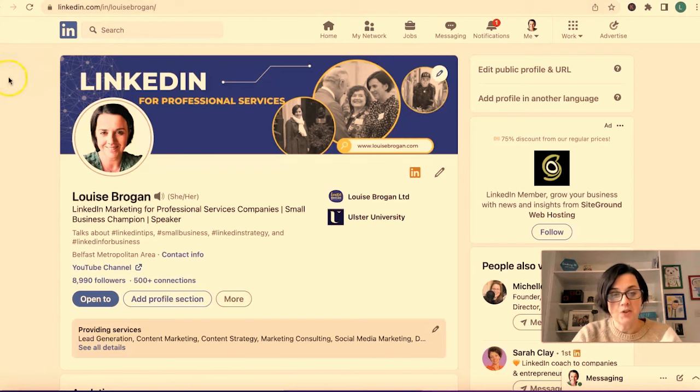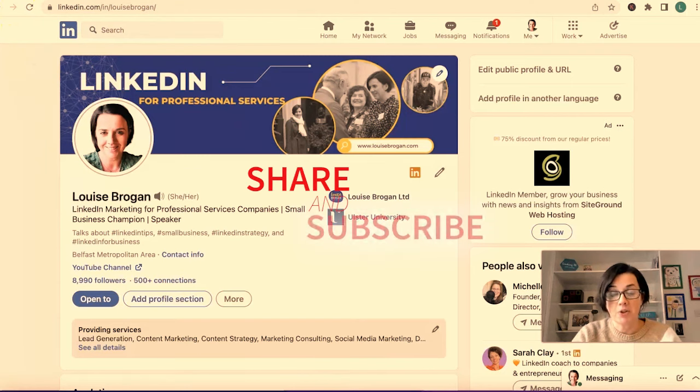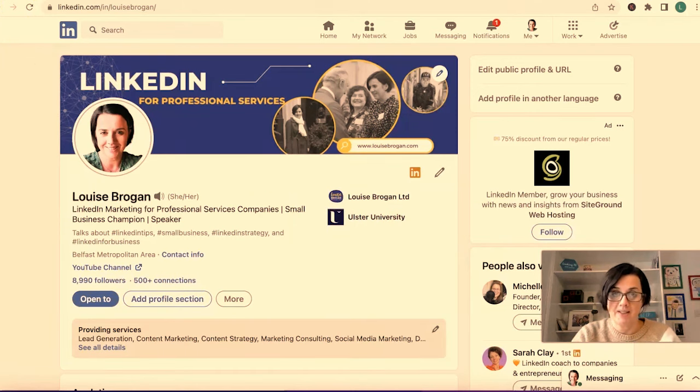If you find this useful, please do leave a comment below with questions about what you'd like help with next on how to use LinkedIn for business.